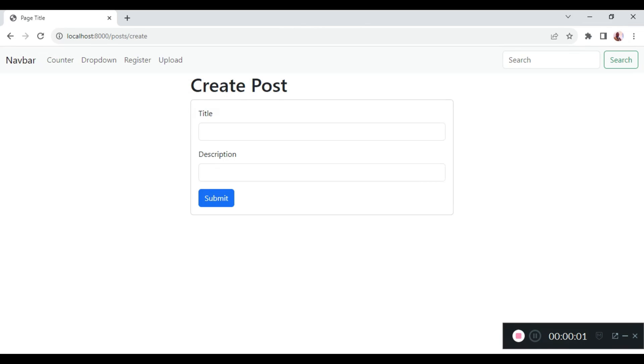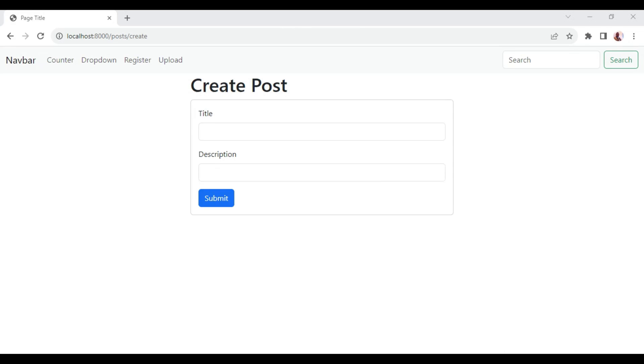Welcome to episode 22 of the tutorial series Livewire 3 from scratch. My name is William Juma. In this episode, we will learn about data states in Livewire 3.